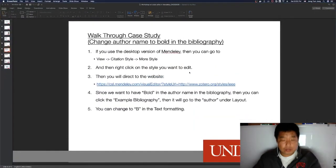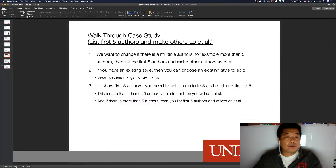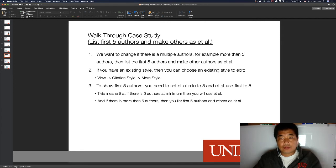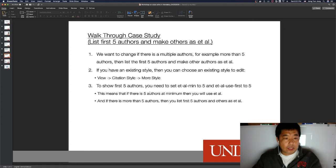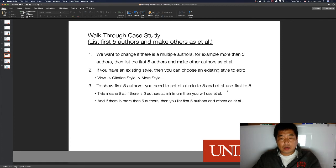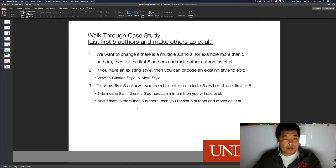Our second example is: list the first five authors and make the others 'et al.' To implement this, you need to set 'et-al-min' to 5 and 'et-al-use-first' to 5. This means that if there are at least five authors, 'et al.' is used, and if there are more than five authors, the first five are listed and the rest become 'et al.' Let's demonstrate this.